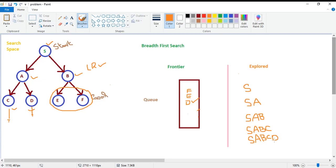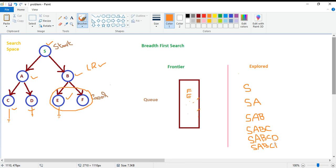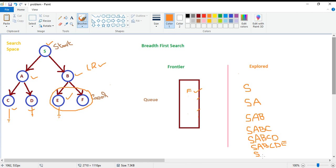The next node to explore is E, and it is also a dead end. So E joins the explore set — A, B, C, D, and E are now in our explore set. Since E has no children, the queue remains the same. Finally we have F, which is our goal state. When we explore F, we have found our goal.